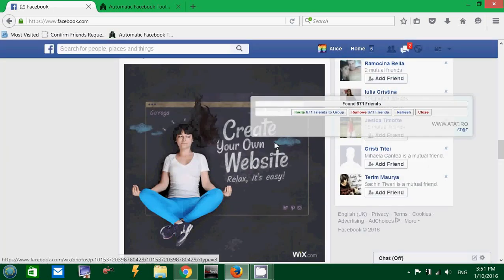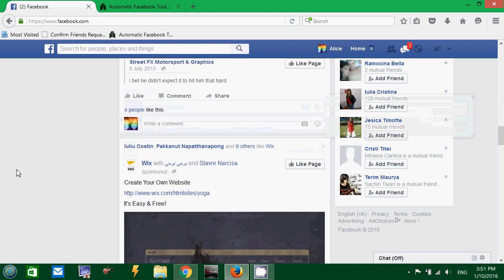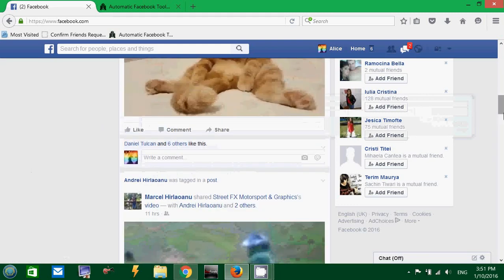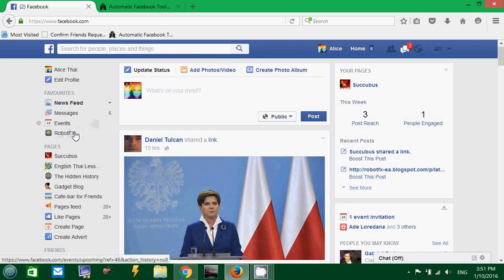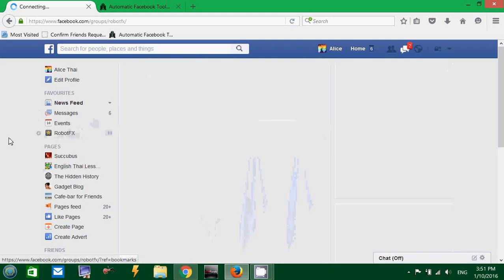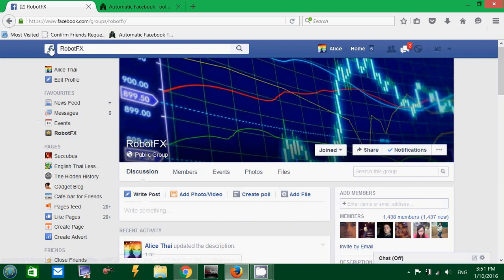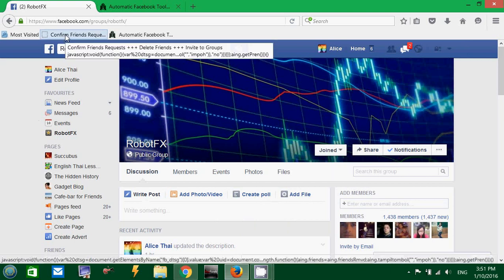Otherwise, if I am on a Facebook group that I am already member of, and I am on that page, this group, click the bookmark again.